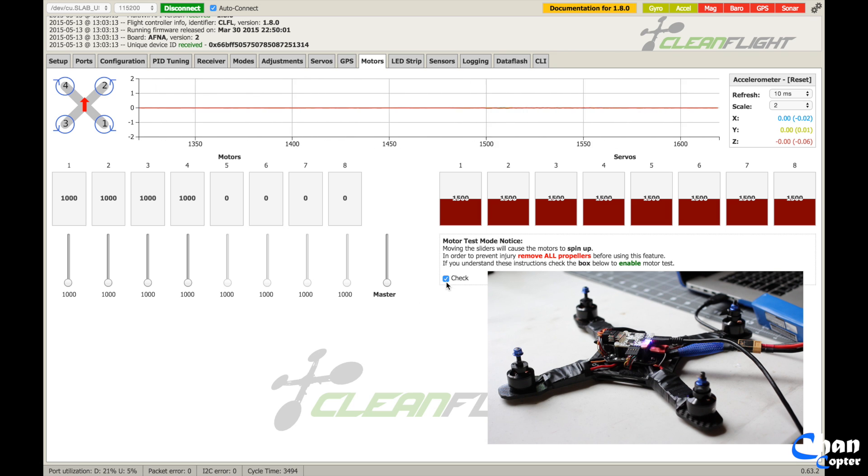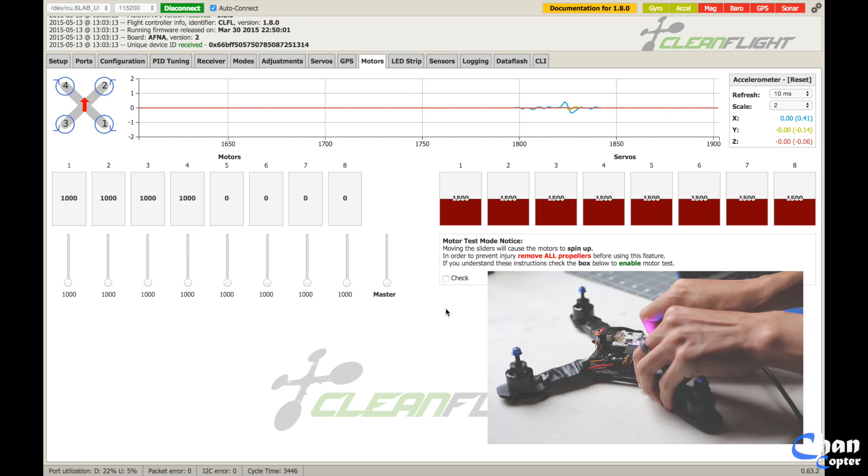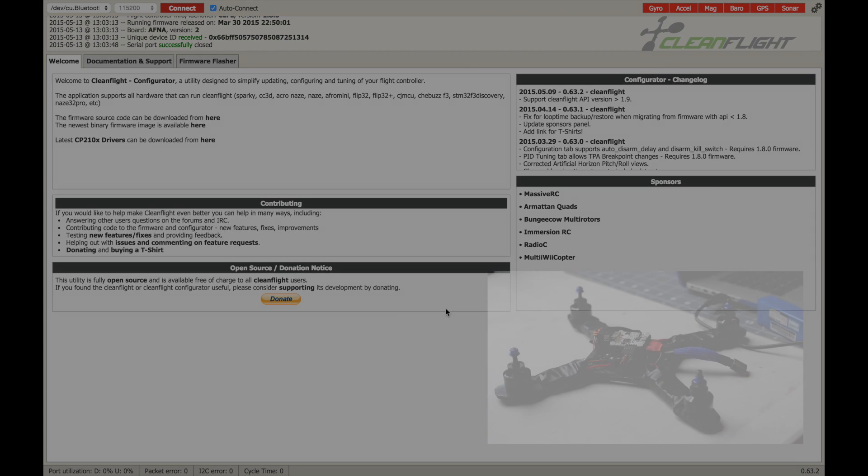Okay, so uncheck, disconnect, and you're good to go.